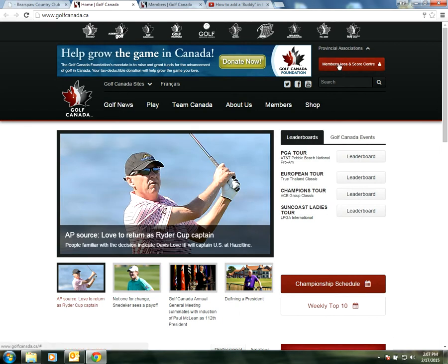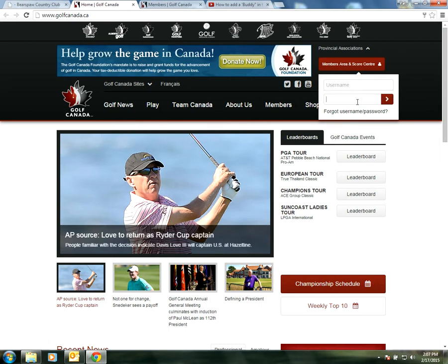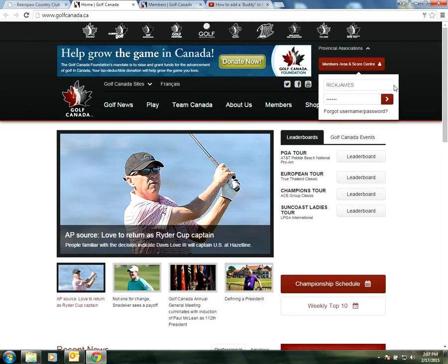From there we're going to click on the top right where it says Members Area and Score Center. Let's highlight that and select it. I'm going to put in my mock username and password. Those should be provided to you at the start of the year and should carry over from years past. If you don't remember them, just contact the golf shop and we'll be able to help you at any time.